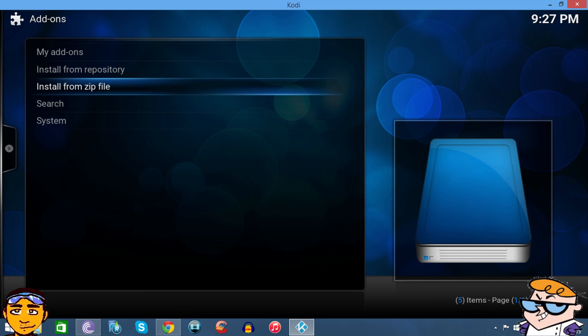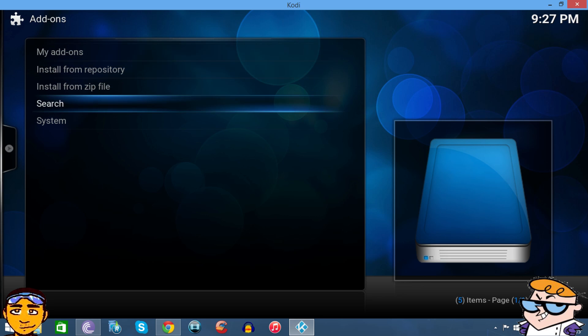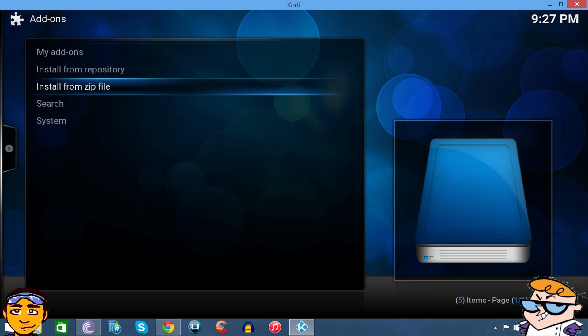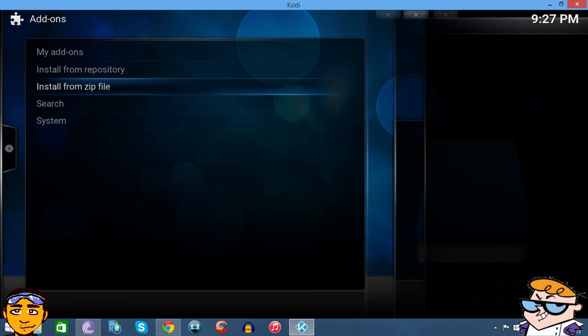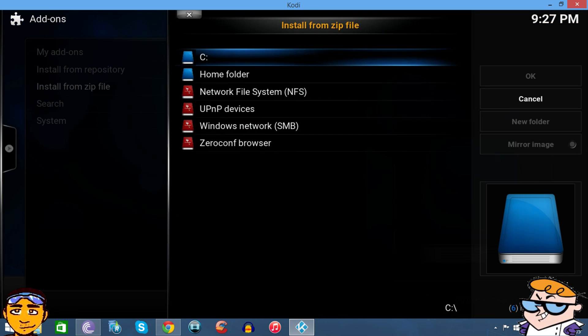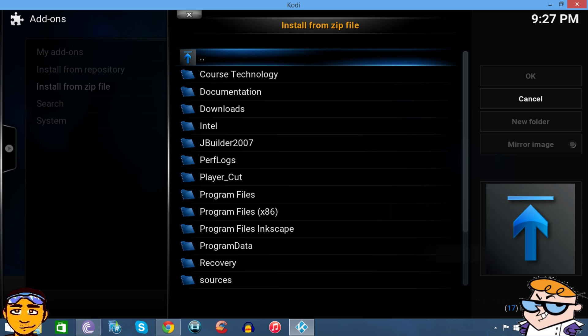I'm using Kodi 15 so this is going to be slightly different, but it's all the same. You want to go to Install from Zip, and because I'm using a PC I want to find the file. The file's on my desktop, so I want to go into the C drive.